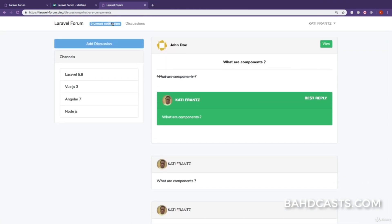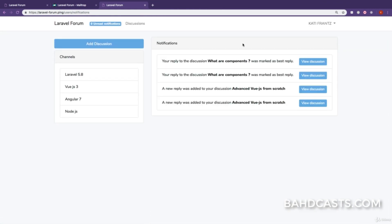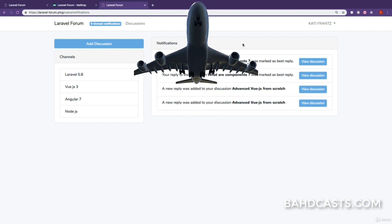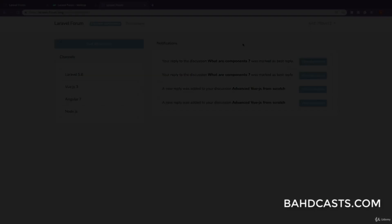That's it for this lesson. Go ahead and make sure you implement this — you can even create your own custom notifications. I'll catch you in the very next lesson.